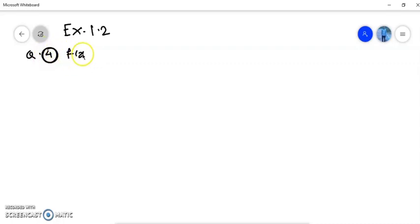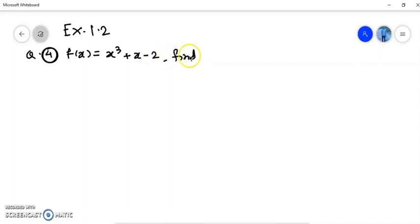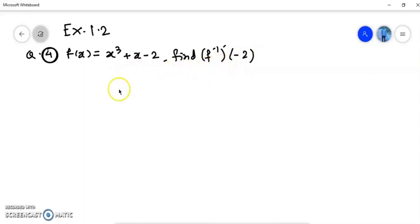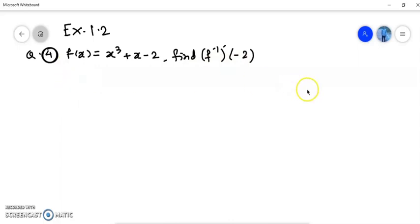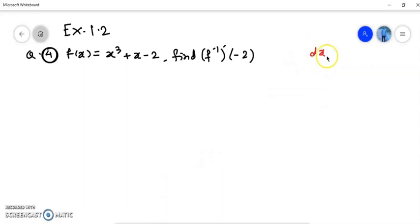If f(x) is equal to x³ + x - 2, find f⁻¹'(-2). This is a corrected question; I will talk about it later. In such questions, we have to first understand this notation. We are familiar with dy/dx and dx/dy. The rule for the derivative of an inverse function says that dx/dy is equal to 1 upon dy/dx, whenever dy/dx is not 0.